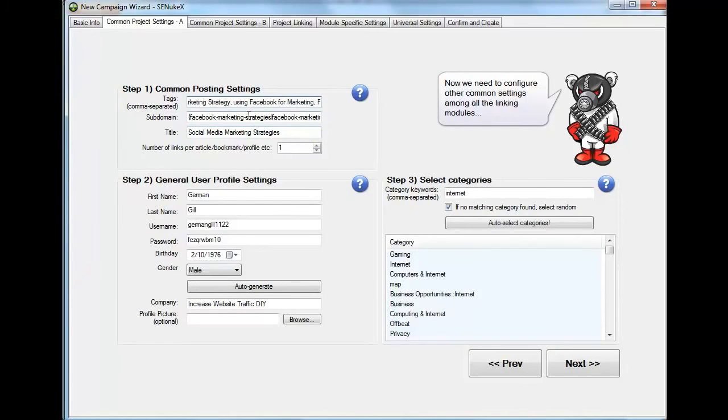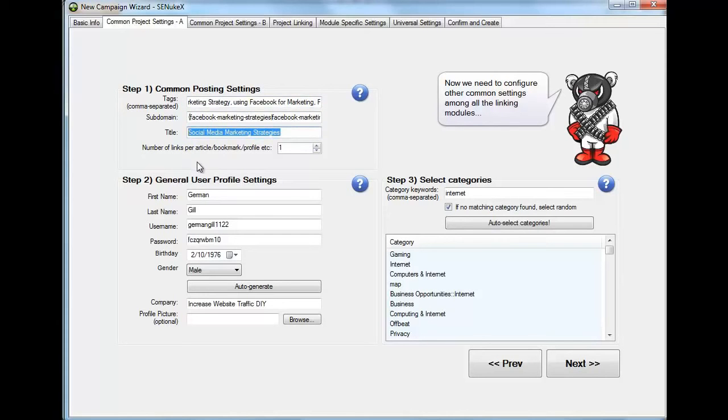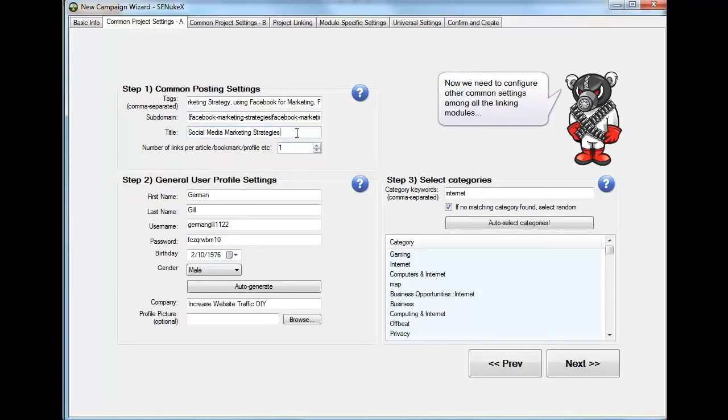The subdomain you're going to leave alone. Don't change that. The title. And instead of adding Facebook marketing, leaving the same title because you don't want to create competition for your own page. So you're going to change it to something that is similar. So what I added was social media marketing strategies. And put something else maybe, like the blueprint or something. It doesn't matter. Just put a title that is appealing to people.